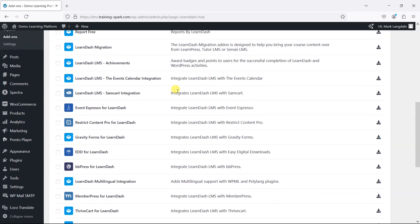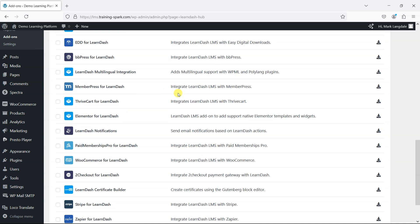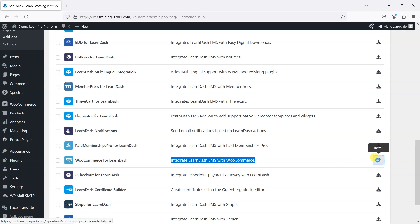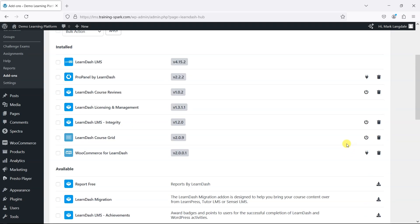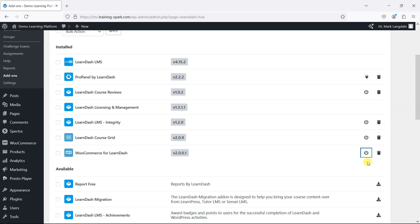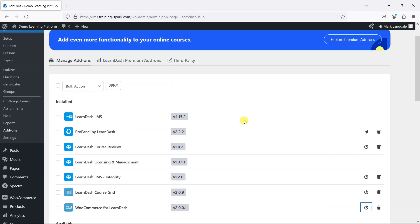If we scroll down, what we want to do is find the WooCommerce for LearnDash add-on here, and it says it integrates LearnDash LMS with WooCommerce. We'll just click this install icon here, and that will download the add-on into our platform. Once it's downloaded, we need to scroll up here and then click on the Activate icon, and that will activate it.